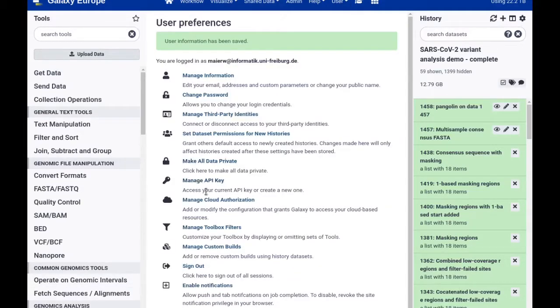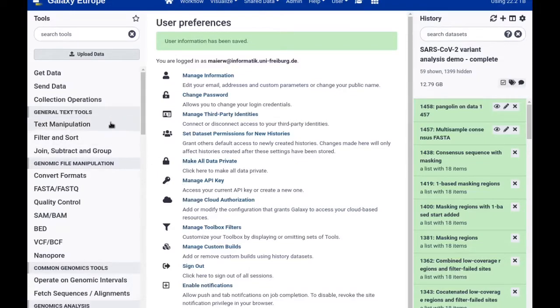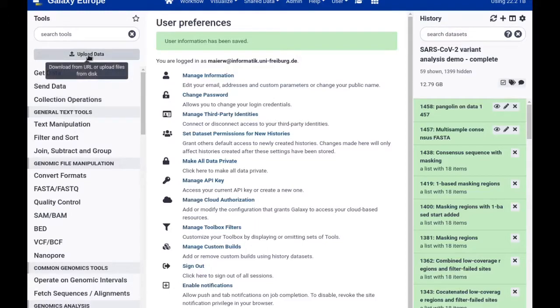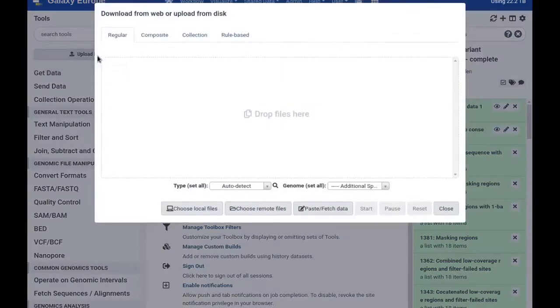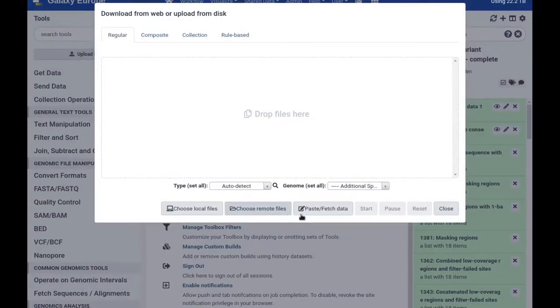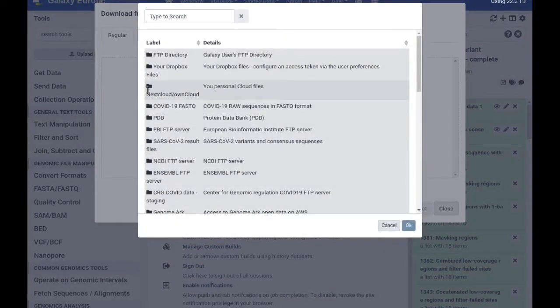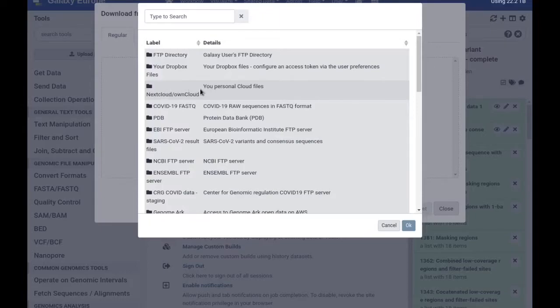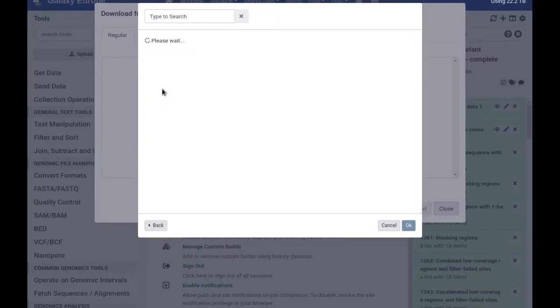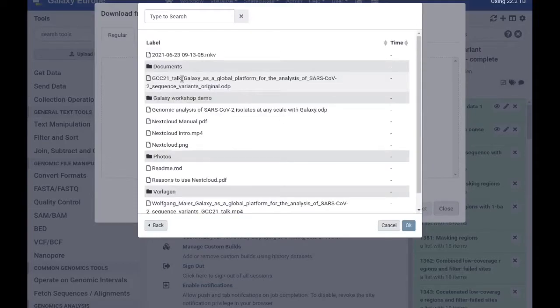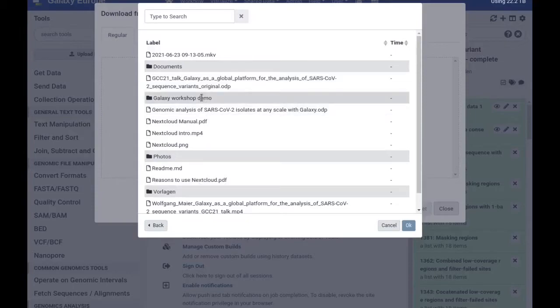Now once configured, I can use this connection in two directions. I can either upload data from the configured data store now, which is done via the regular upload manager. So I open the upload manager here, I go to choose remote files, and now in this dialog I'm seeing Nextcloud OwnCloud offered. If I click that and if I entered my credentials correctly, then I get access to all my files and folders on that Nextcloud server.